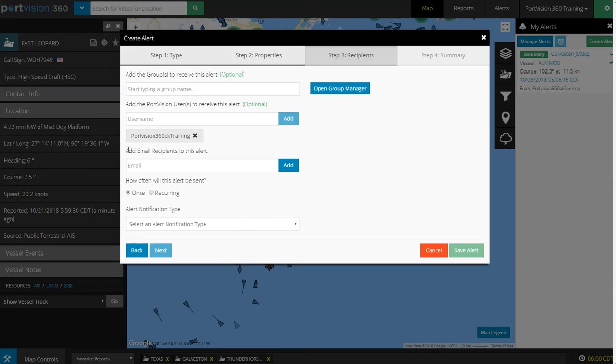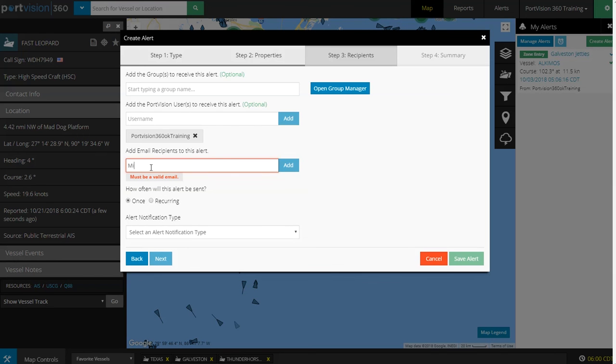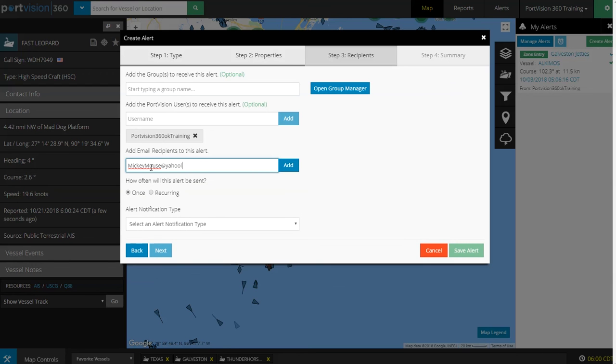We can also add an email recipient to receive this alert. Let's put in MickeyMouse@Yahoo.com. Next, how often will this alert be sent? Select Once.